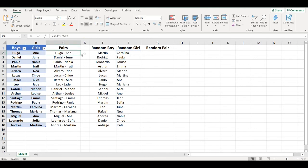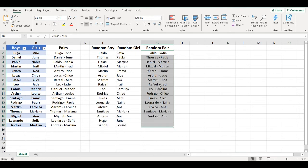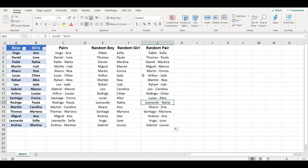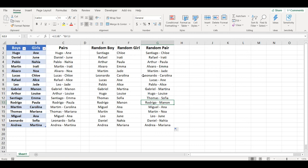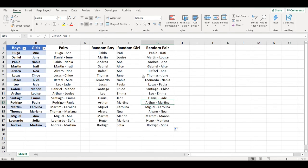Now I can just copy my formula here to have pairs and now my random list is working. So whenever I press F9, it will generate a new random pair.